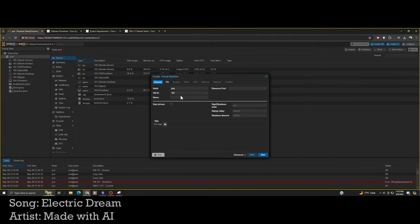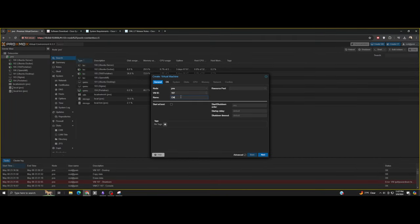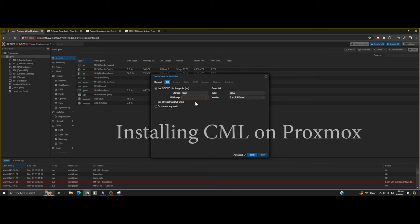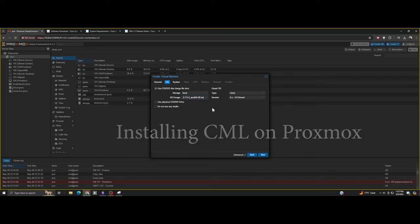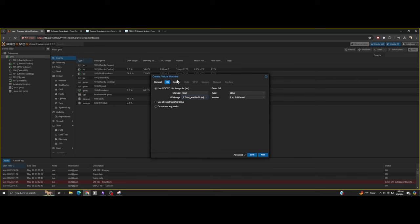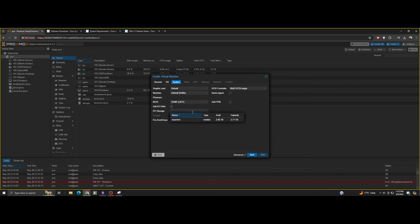It's time for nerding out again. This time I bring you a video of the installation of Cisco Modeling Labs, CML, installed on Proxmox. I hope you like it.